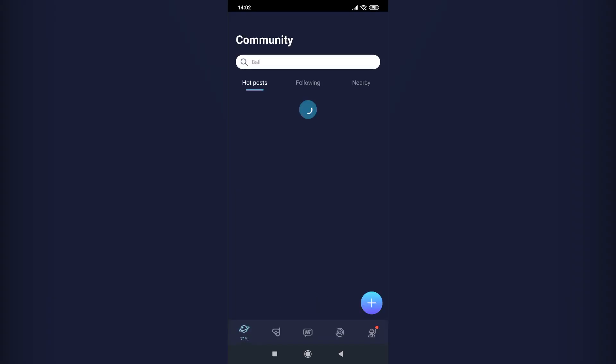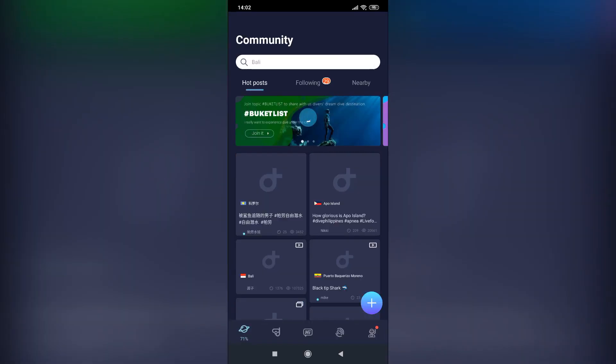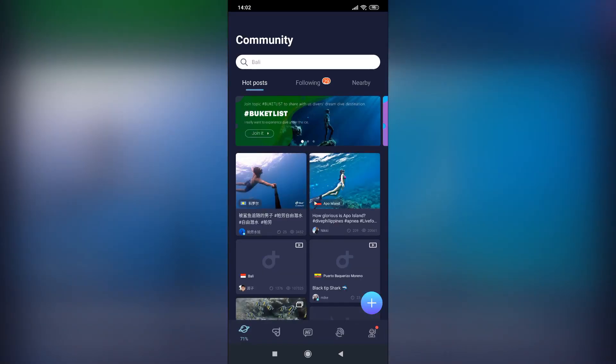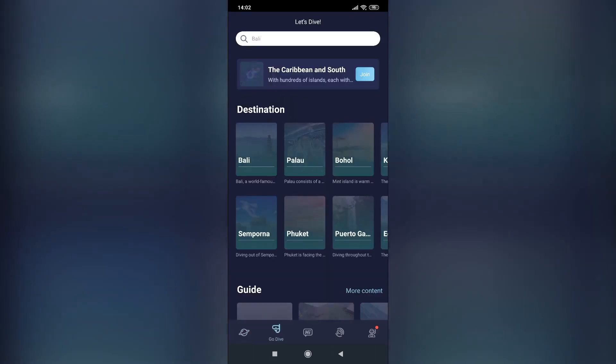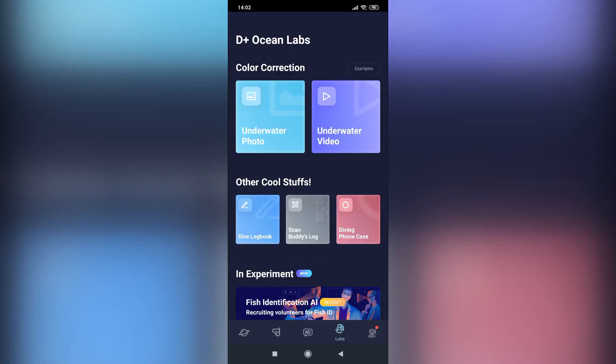Dive Plus also has several functions for planning and logging of your dives. However, for the purpose of this video we will just focus on the color correction functionality. You can use this app to color correct static photos or videos.